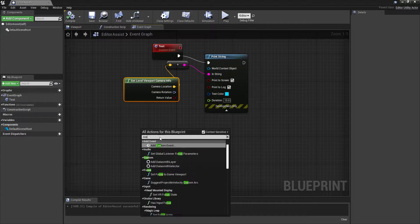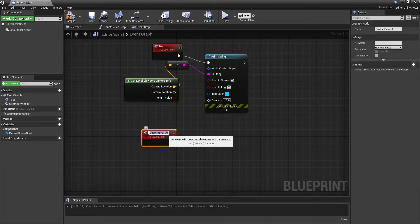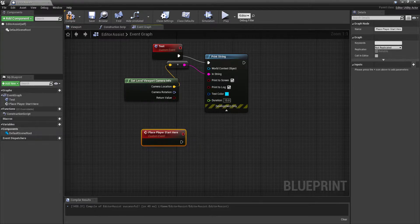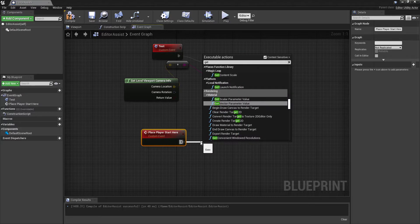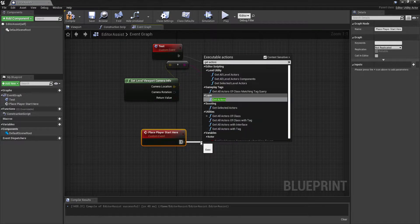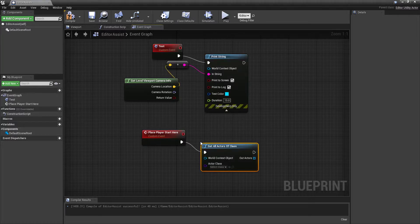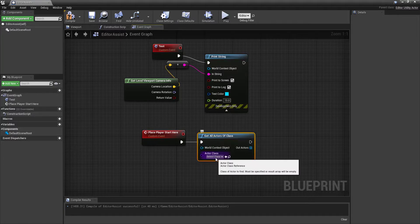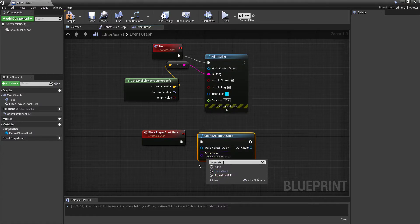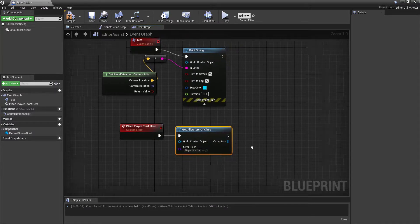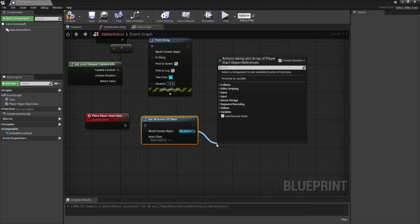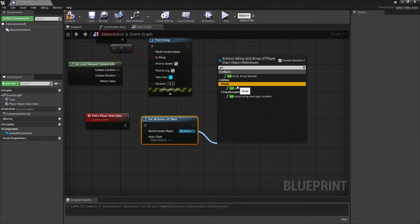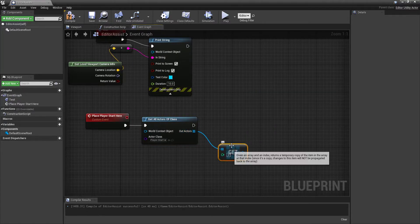So we're going to type in add custom event, and we'll call this place player start here. And first thing we will do is get actors of class. And this is going to be the player start class. This returns an array, so we just want to get the first one.